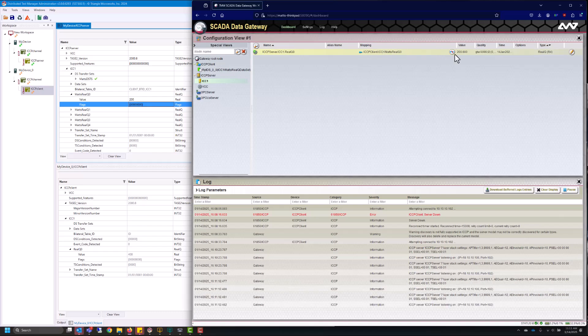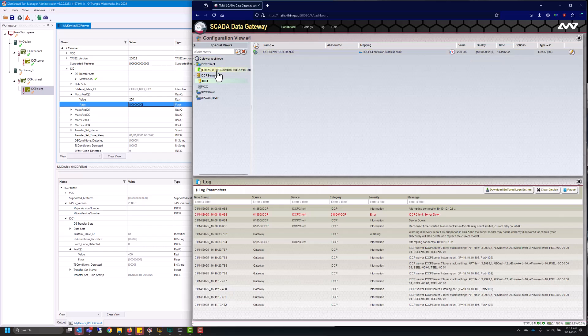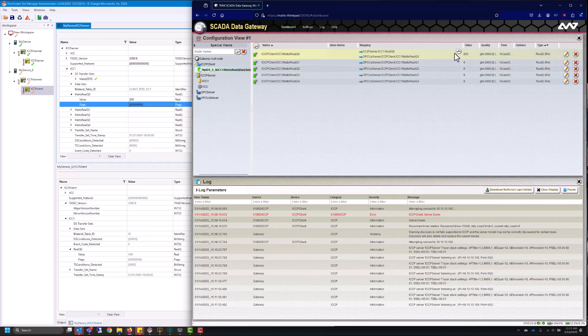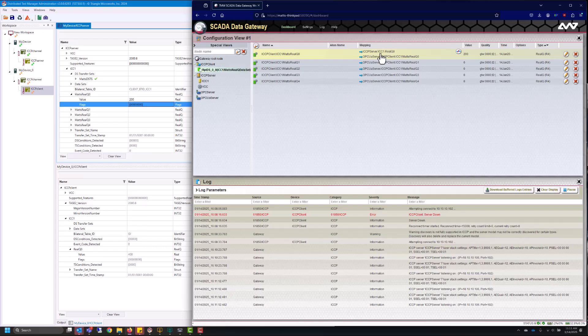You can clear this mapping in two ways you can click the delete mapping button right here in the ICCP server or you can go to the source which is the ICCP client and you'll also see a delete mapping button. The arrow indicates which way the mapping is going so this real queue is being mapped to ICCP server ICC1 real queue zero.